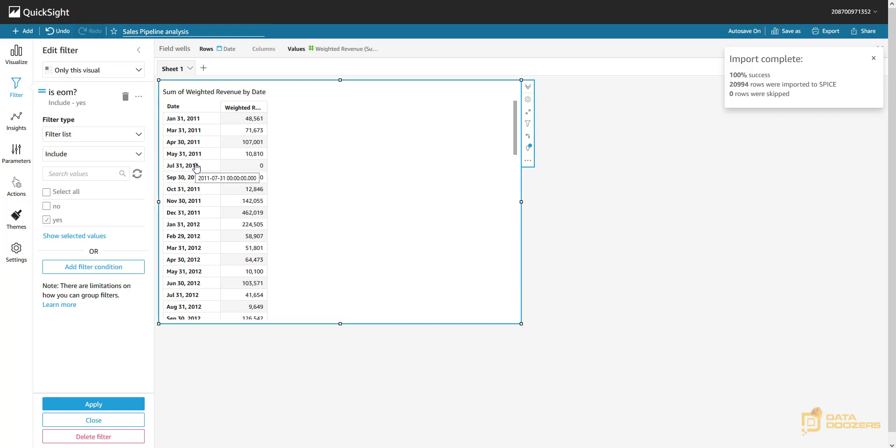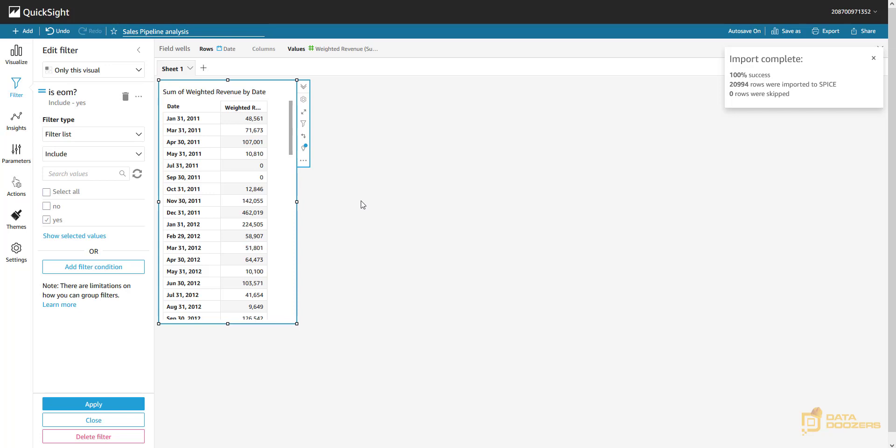We achieved what we wanted: weighted revenue for only the last day of each month, dynamically — no worrying about the number of days per month. We can go even further and create a parameter to let users filter by a particular month or year. This is a very basic example, but you can apply these concepts to get any day of the month — the first, the second, the third — and you can do it by day or by hour depending on your data. Thank you all for watching — please click like and subscribe to our channel to keep up to date with our content!